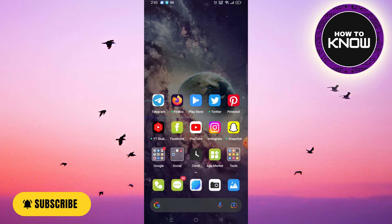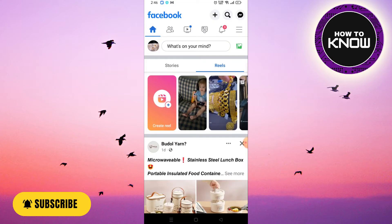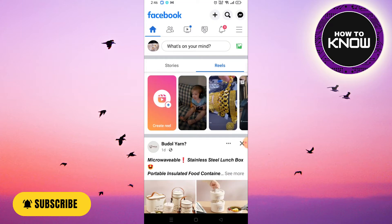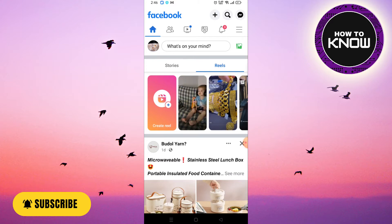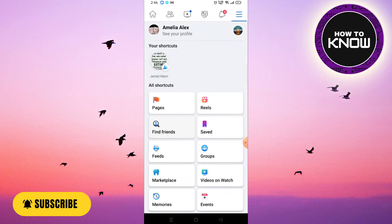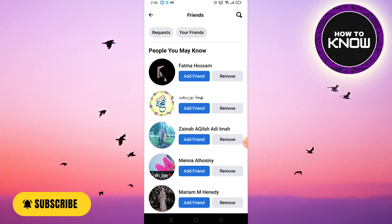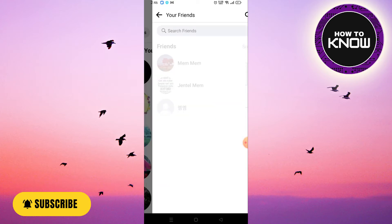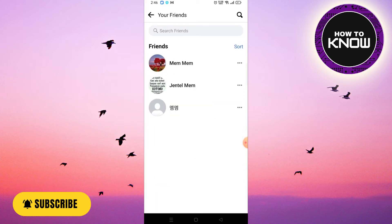You have to open the Facebook app on your phone, then click on the three lines at the top, then click on Find Friends, then click on Your Friends. Now let's move to one of these profiles.